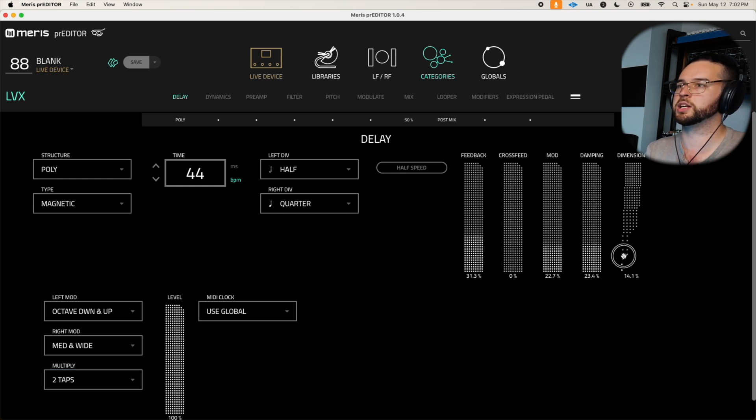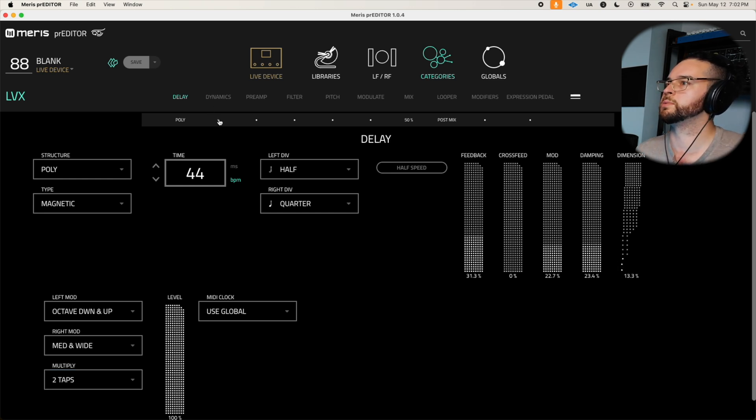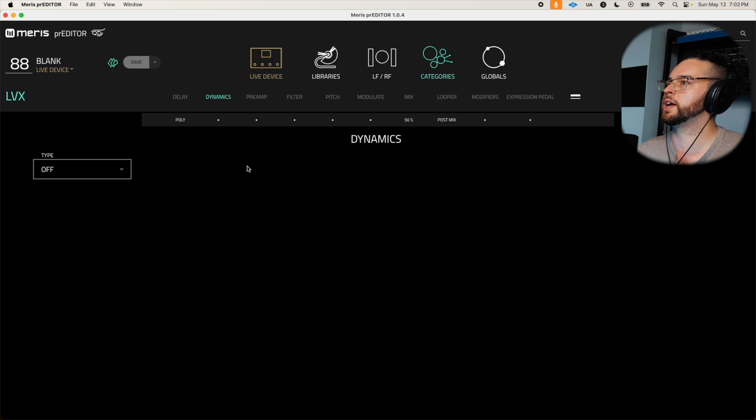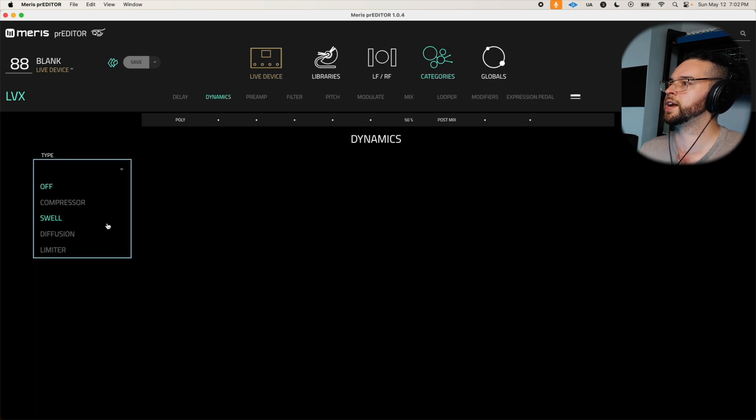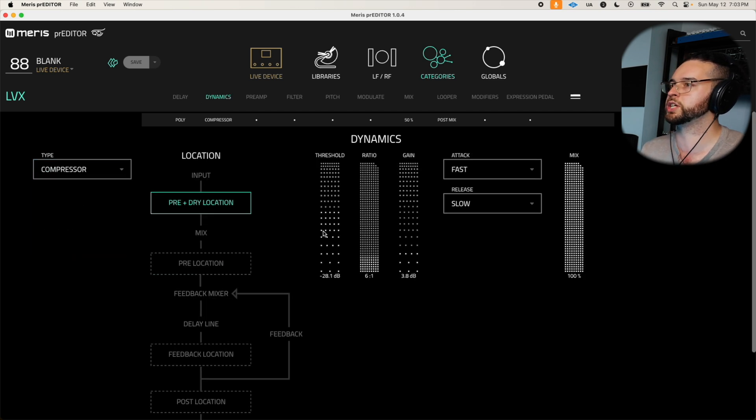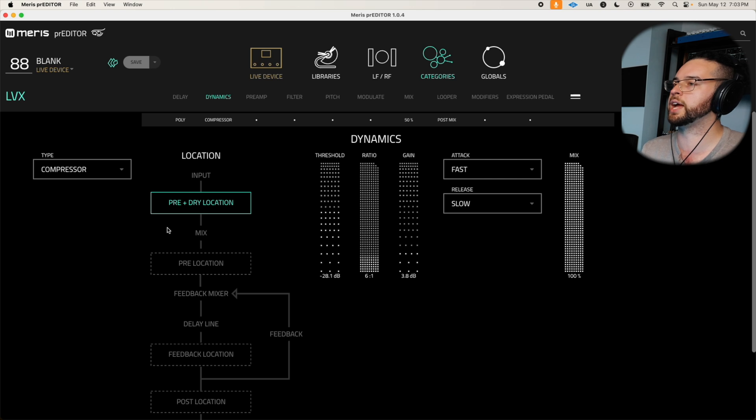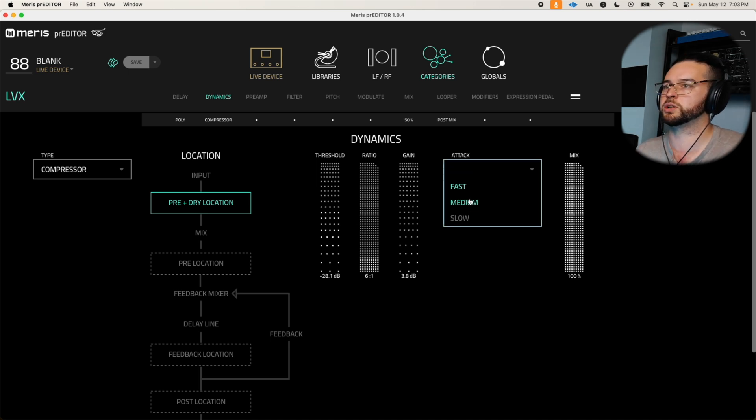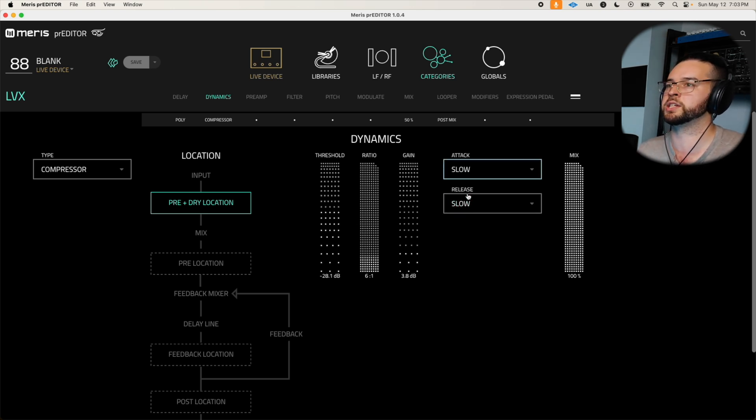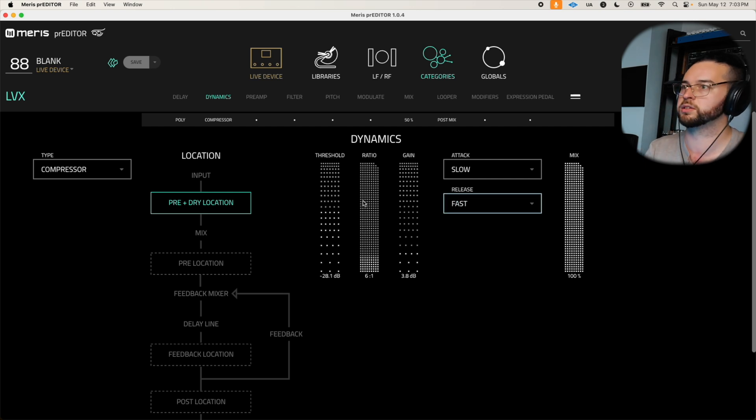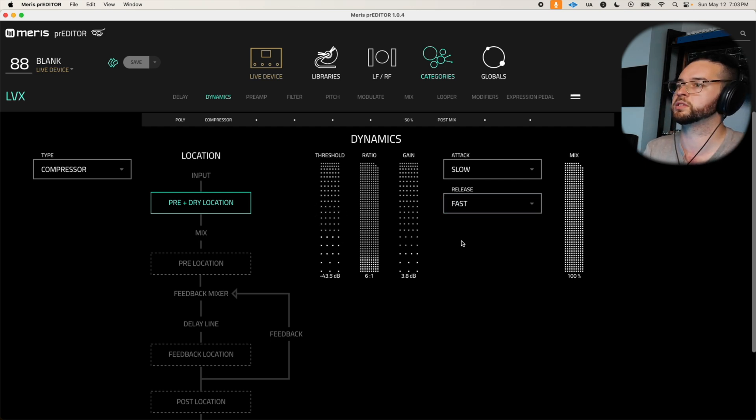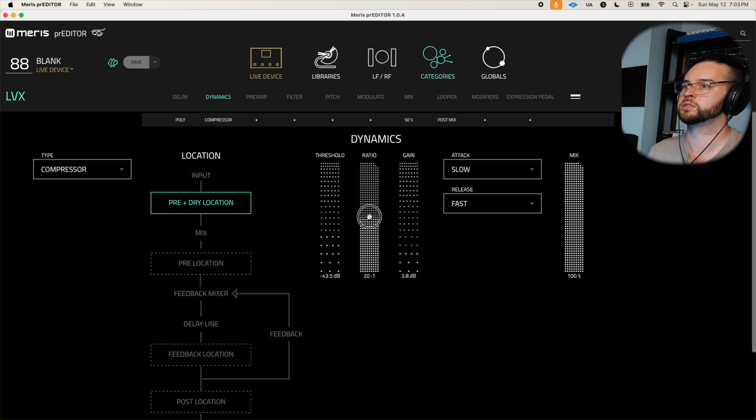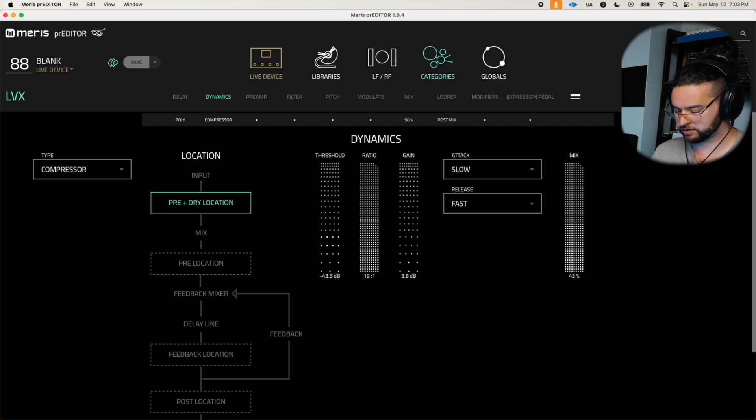So let's go ahead and go to the dynamics here and we'll put a little bit of compression on both our pre and dry location. Now it's great we can kind of change the attack and release and just look how fast this is. We'll mix it in so it's parallel.